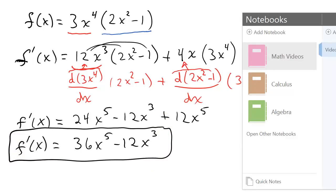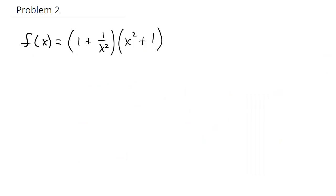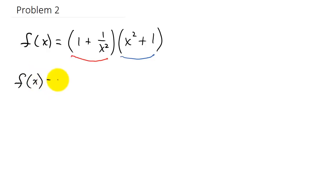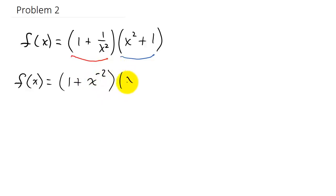Let's take a look at another example. Here we have a first function and a second function. I'm going to rewrite 1 over x squared, so f of x equals 1 plus x to the negative 2, times x squared plus 1. I just rewrote 1 over x squared as x to the negative 2.